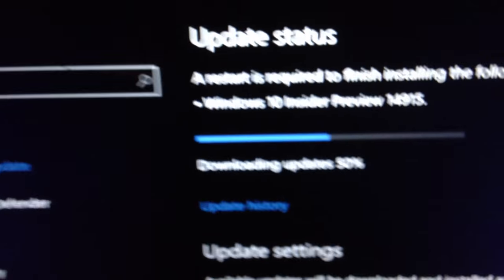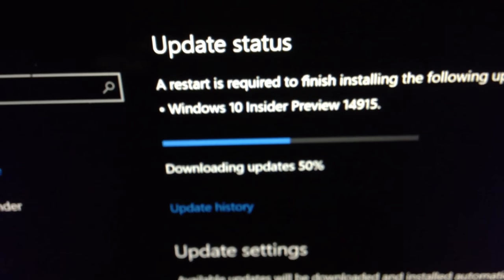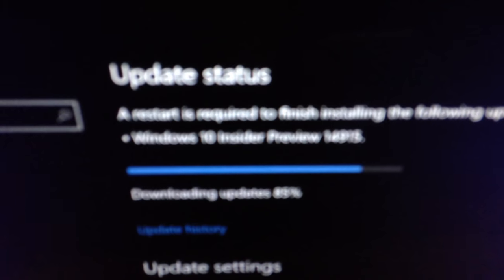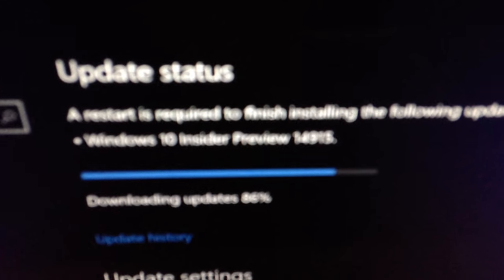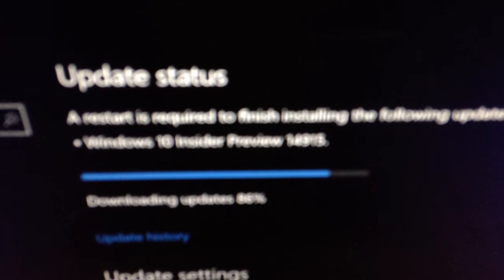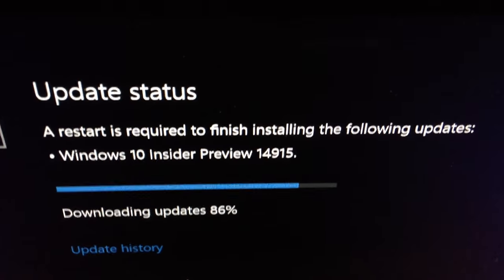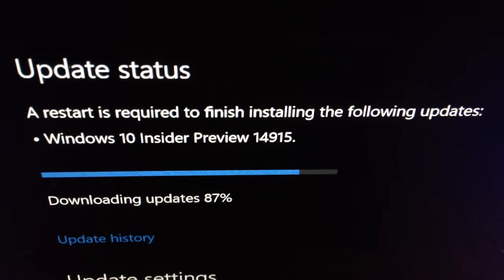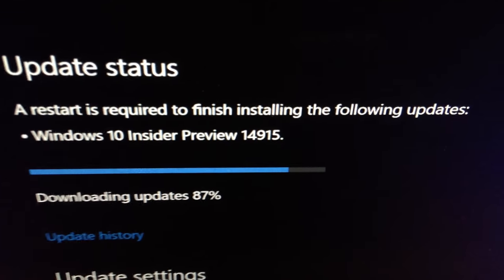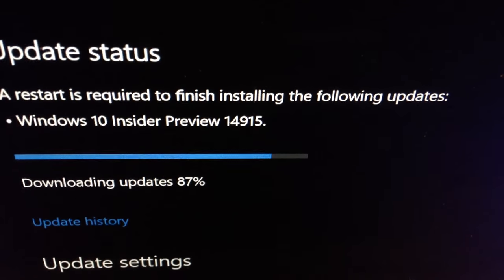And let's see how the PC is doing. We are at 50%. We are at Windows 10 Insider Preview Update Status. We are at almost, actually, at 87%. We're almost at 90%. At the same time, let's check on our phone.